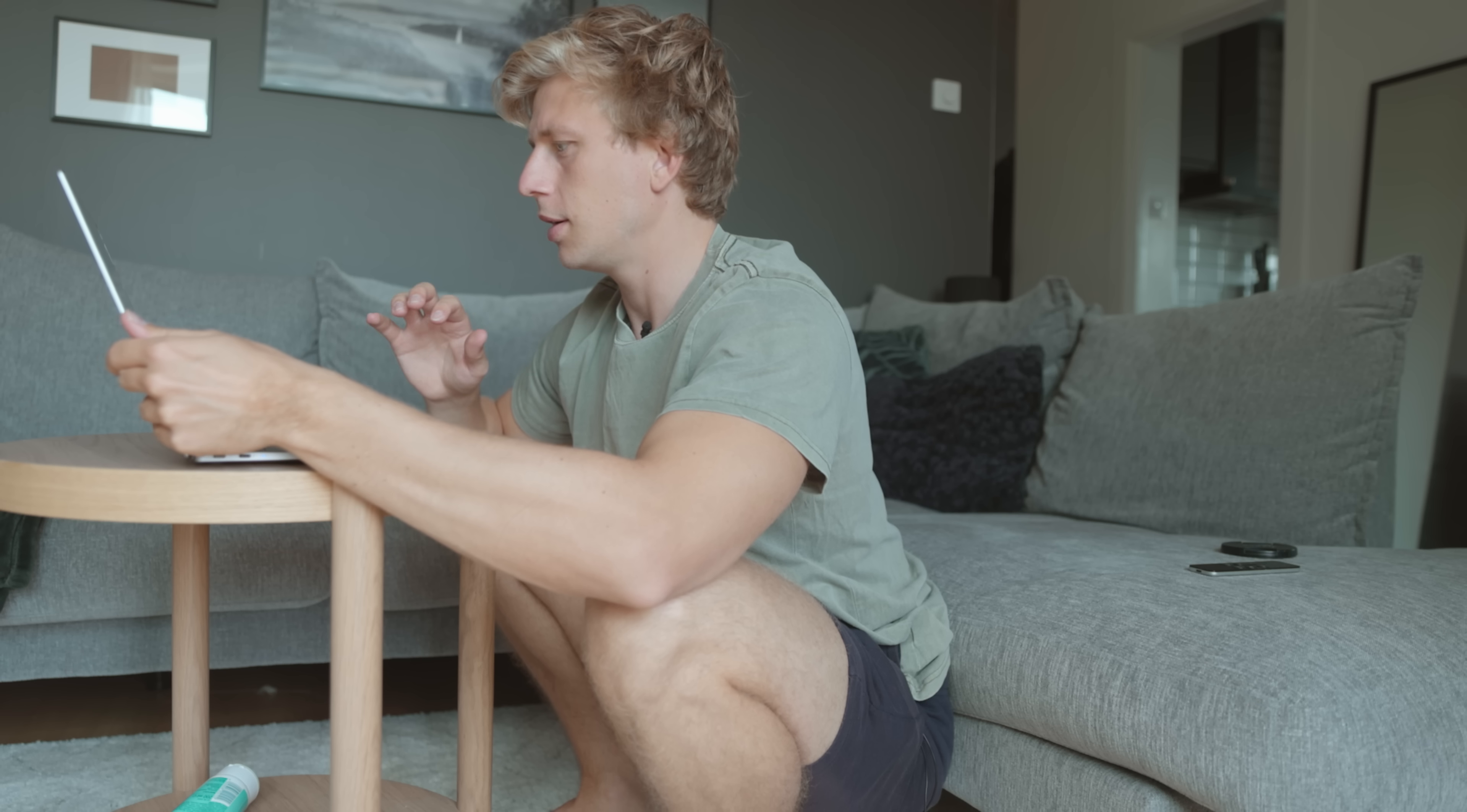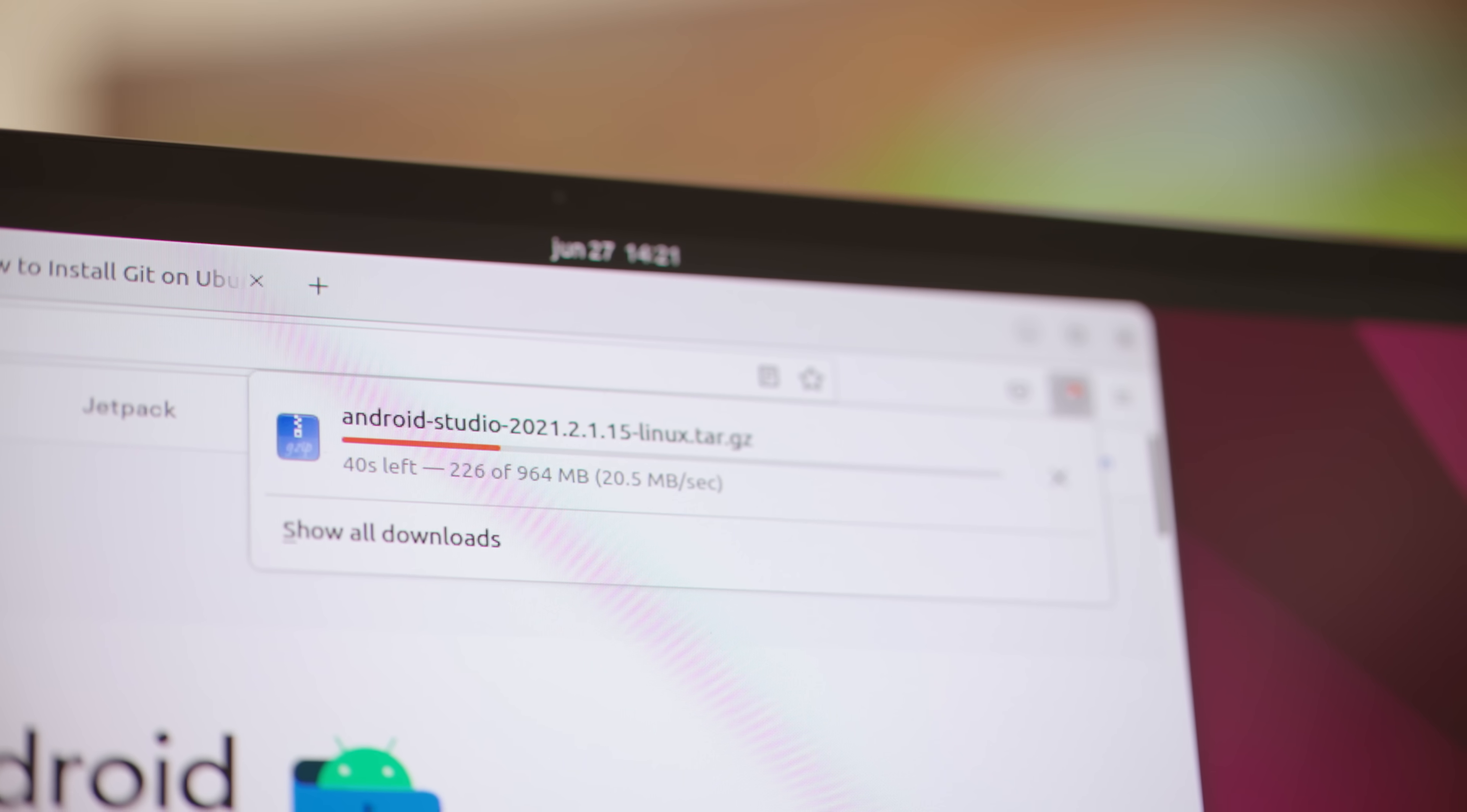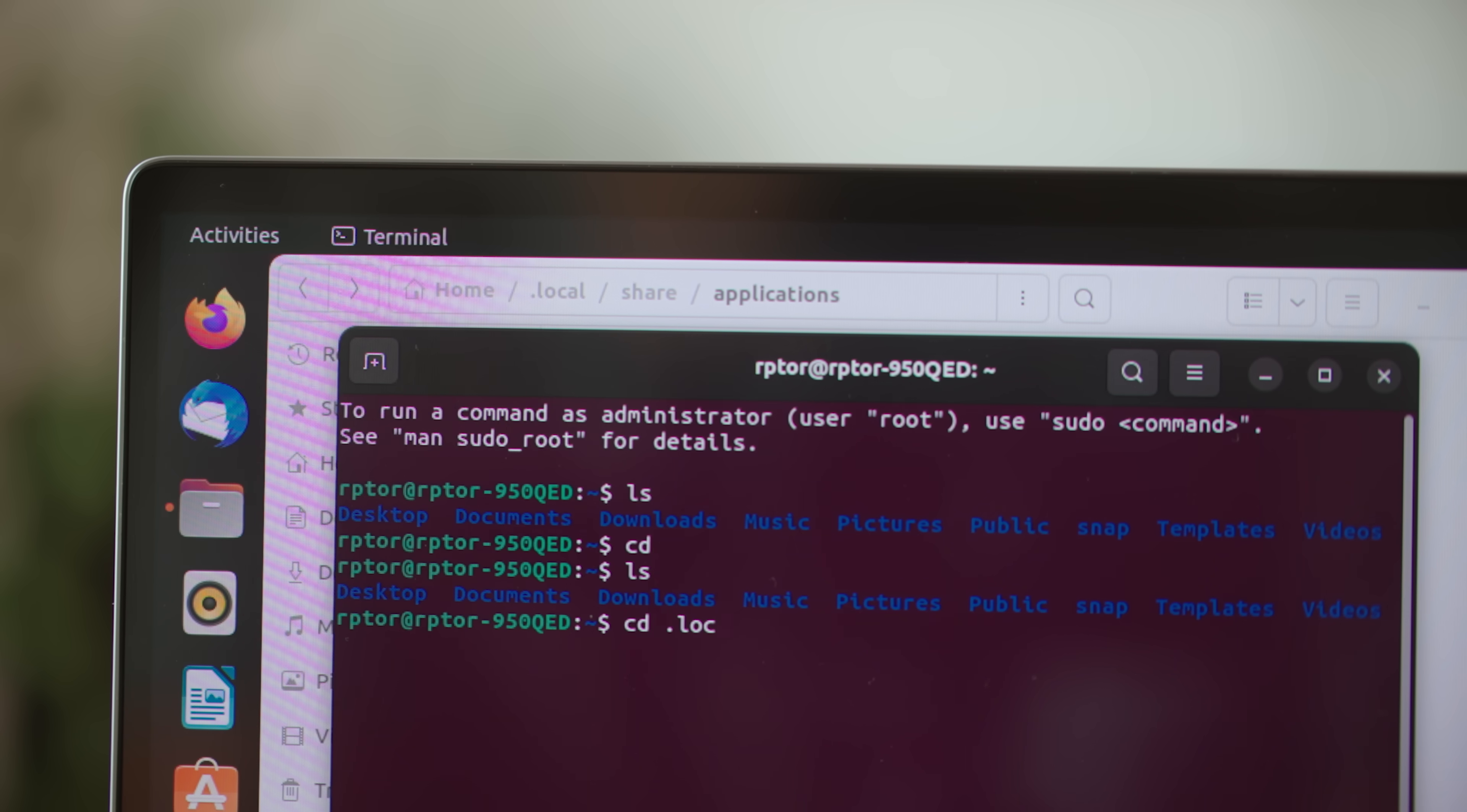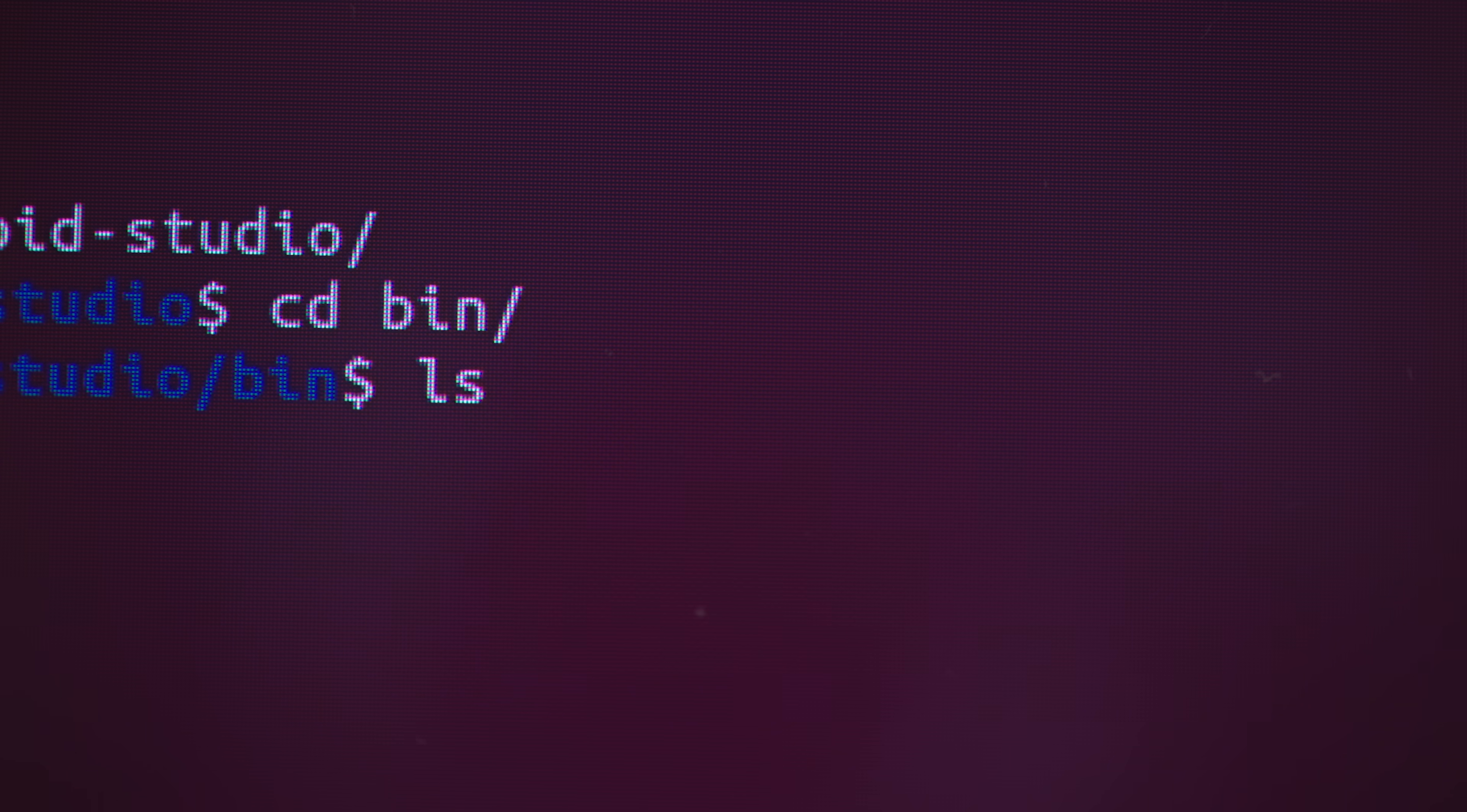So we're going to start with Android Studio. It says that to launch Android Studio, open up a terminal, navigate to the Android Studio bin directory and execute studio.sh. And I don't know how to execute an sh file.